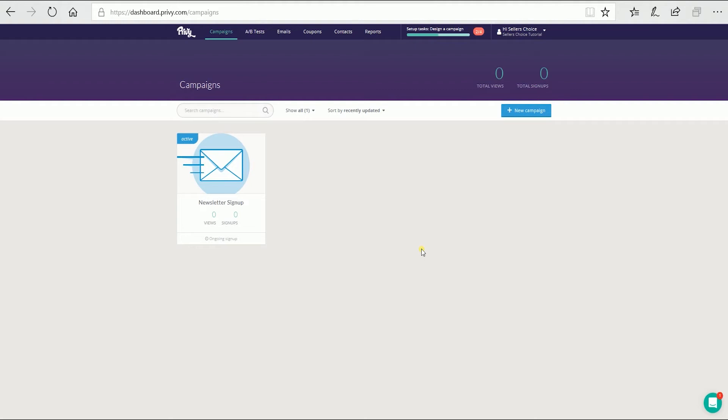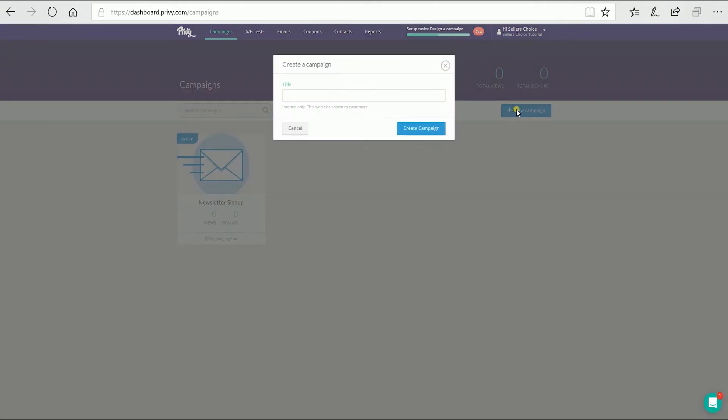To create a pop-up campaign on Privy, you need to have an account on Privy first before you can use their service. It's easy to sign up — just use your Google account if you have one. Sign in to your Privy account and on the dashboard, click the new campaign button.